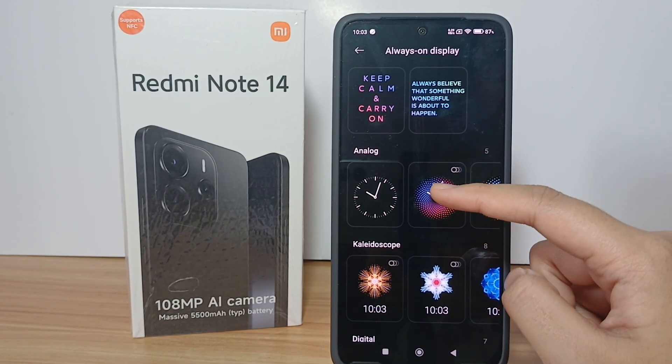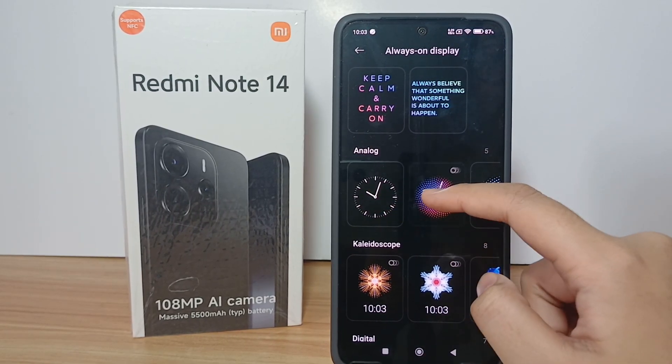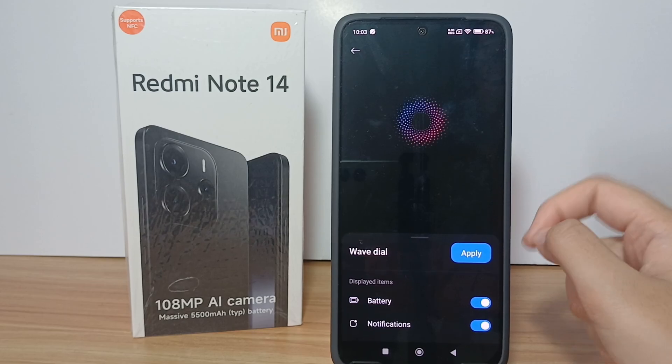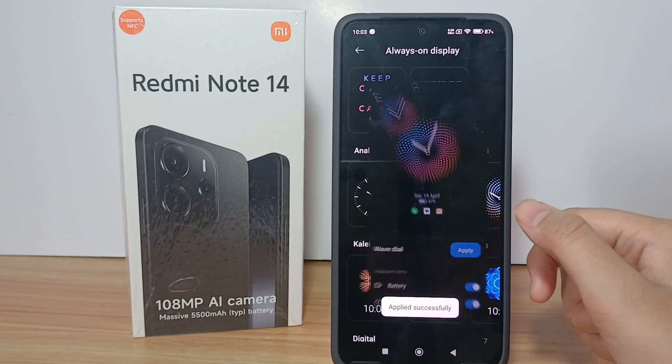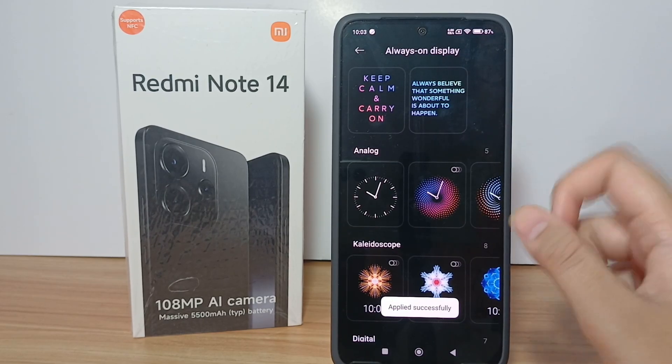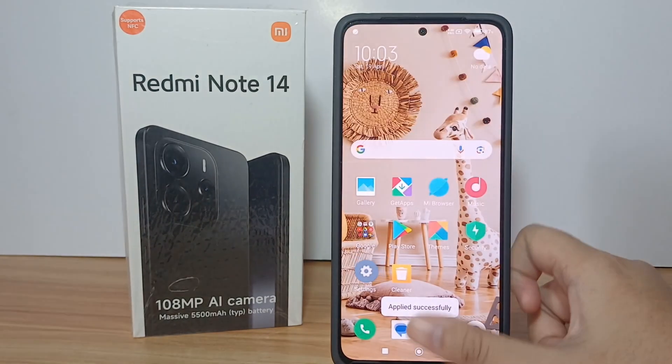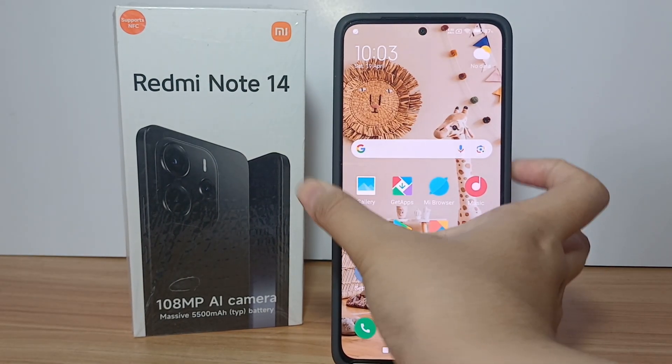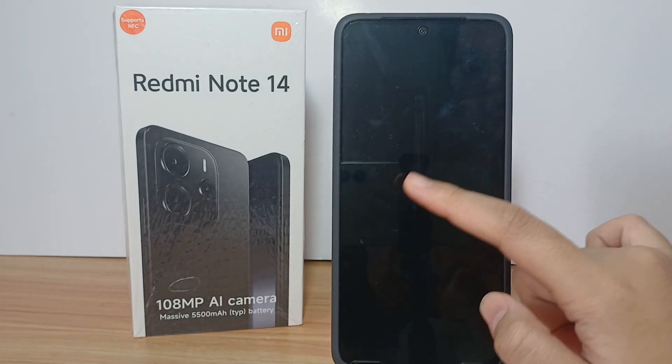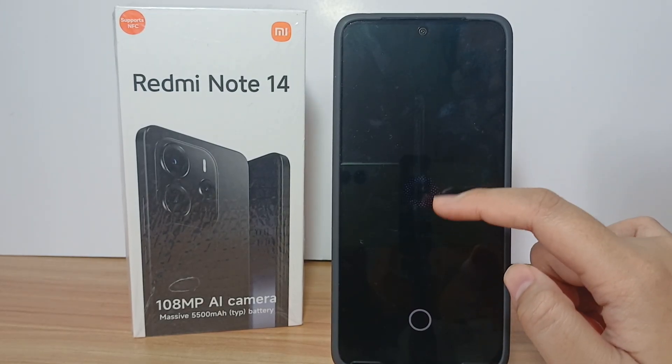You have to activate it first, and then you can choose the format — clock, location, or anything else available in the Always On Display menu. I'll choose this one, and the result will look like this.